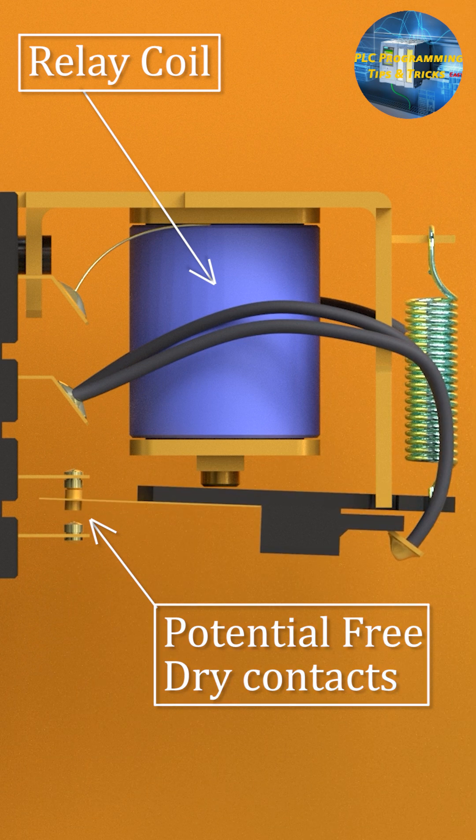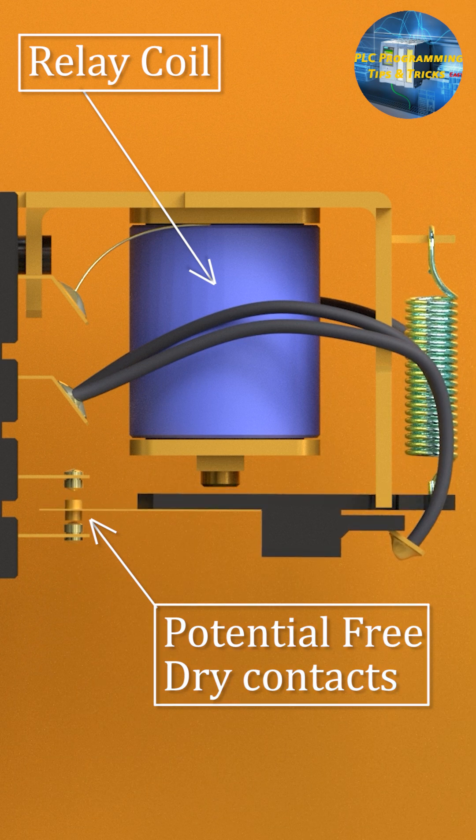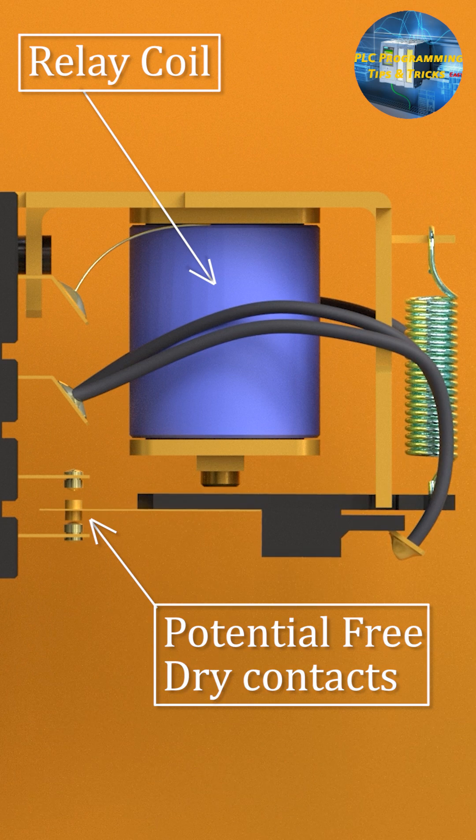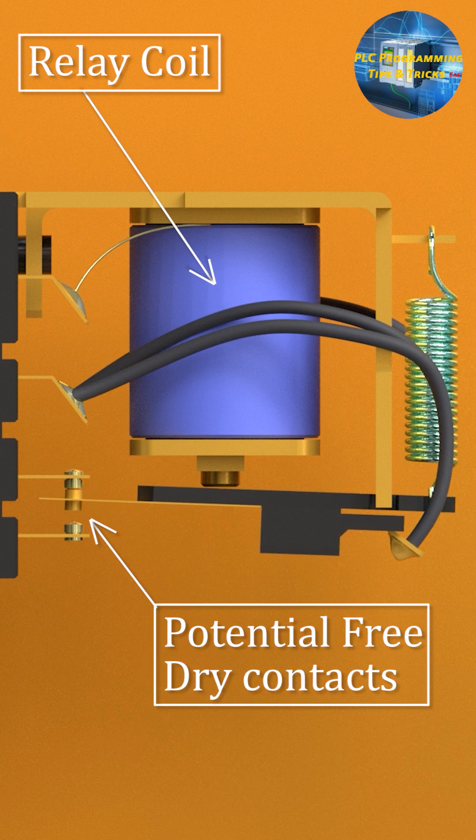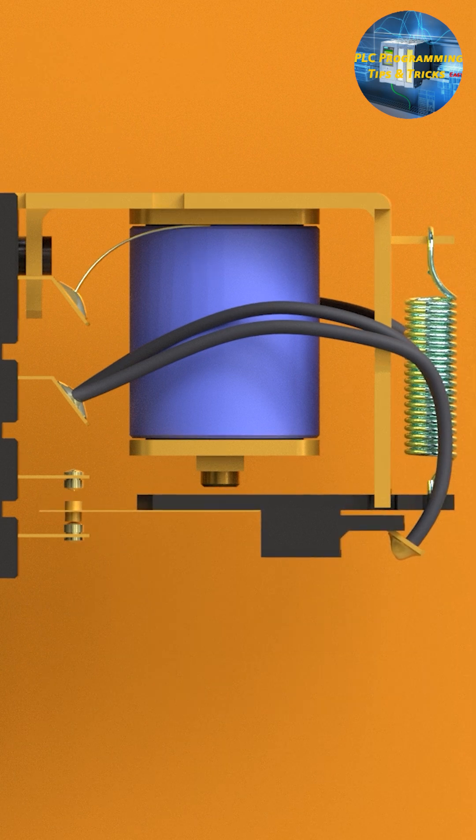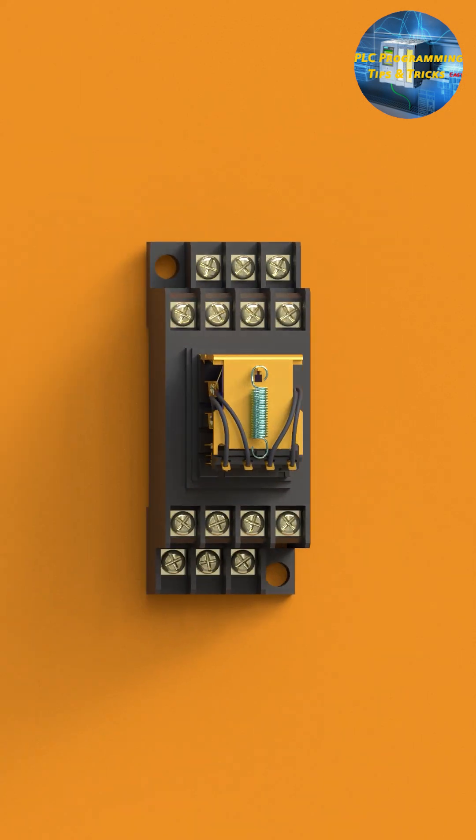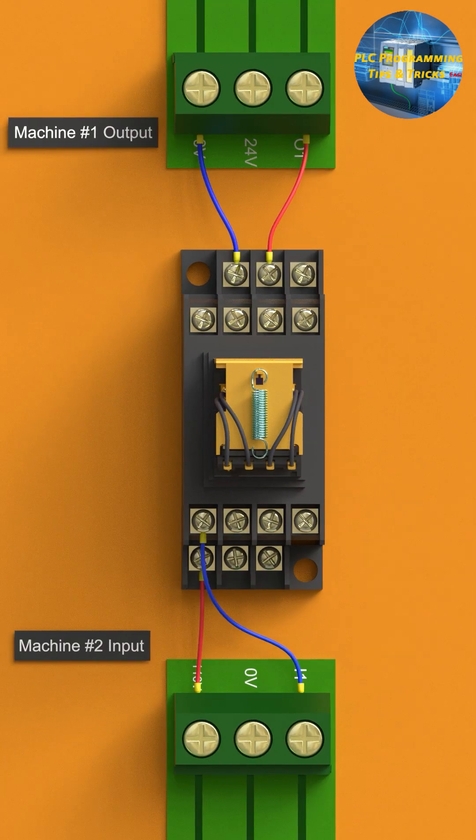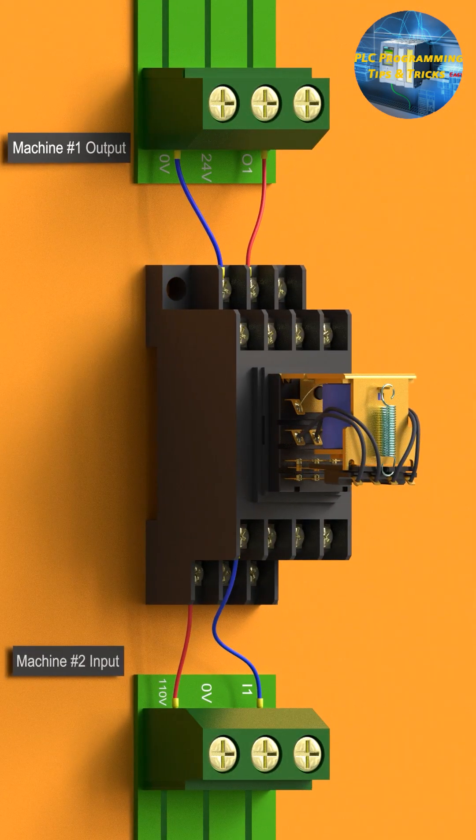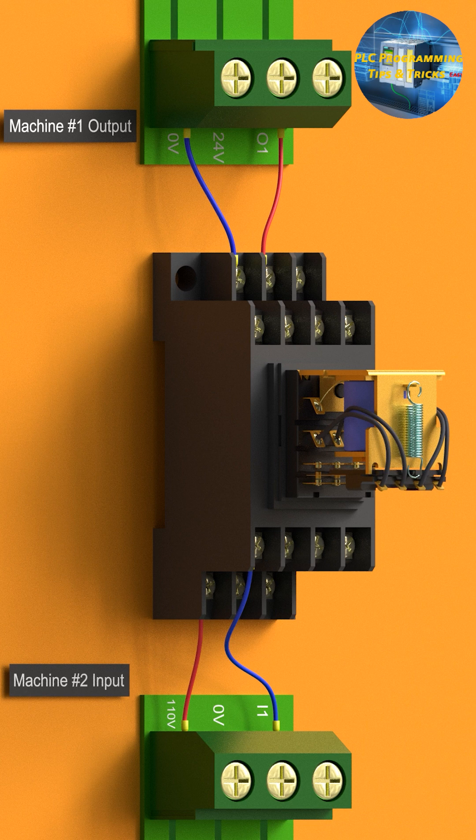The relay coil controls a contact's open or closed state, but the voltage you pass through the contact comes from your own external source, not from the relay. This makes dry contact safe and flexible. You can use them to switch AC or DC signals without interference from the relay's internal power.